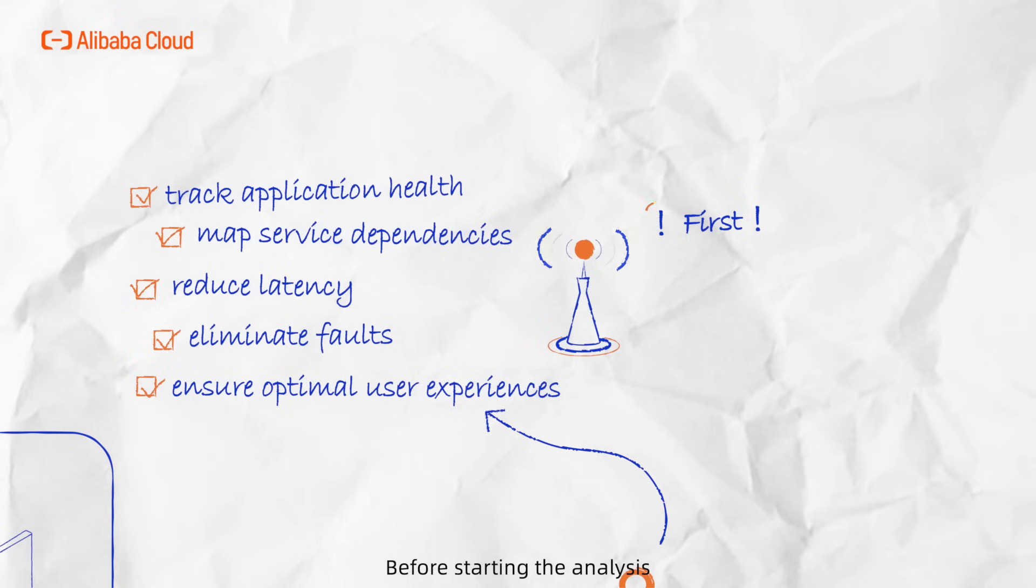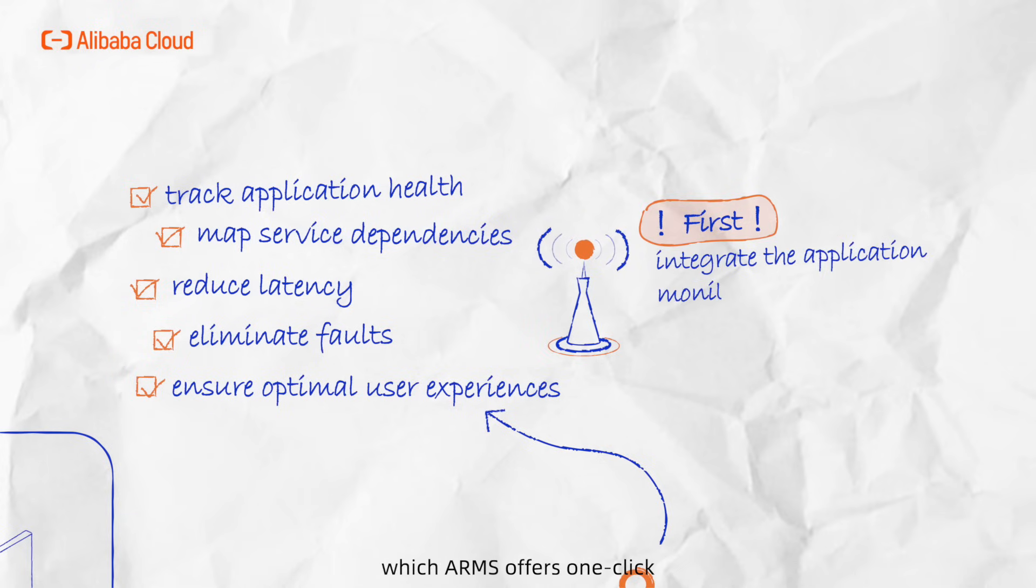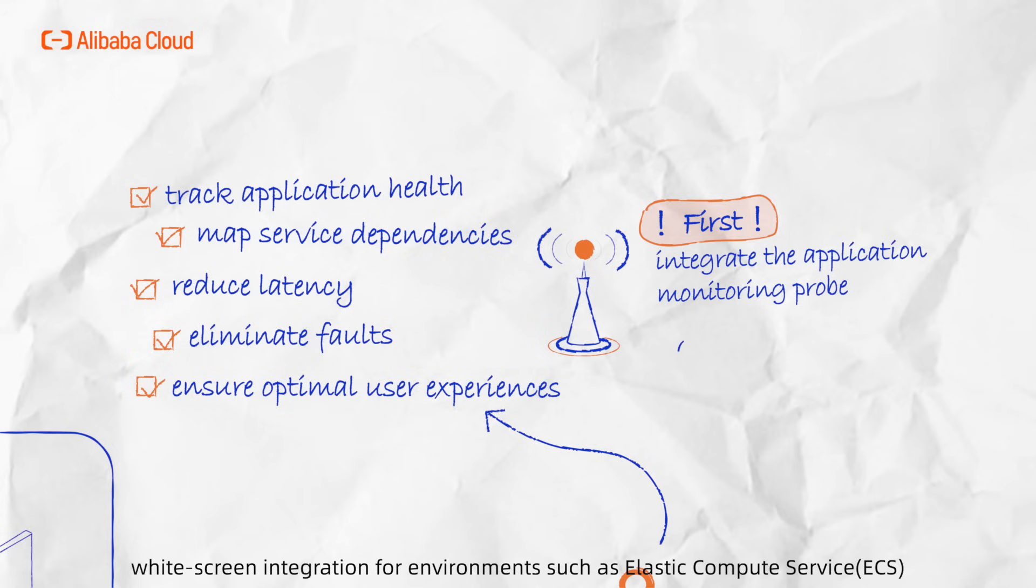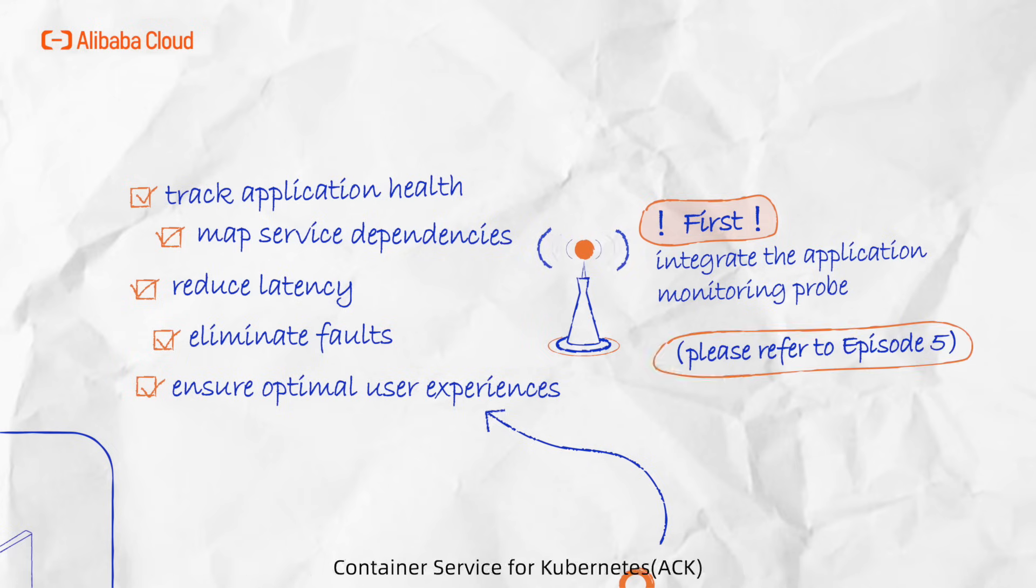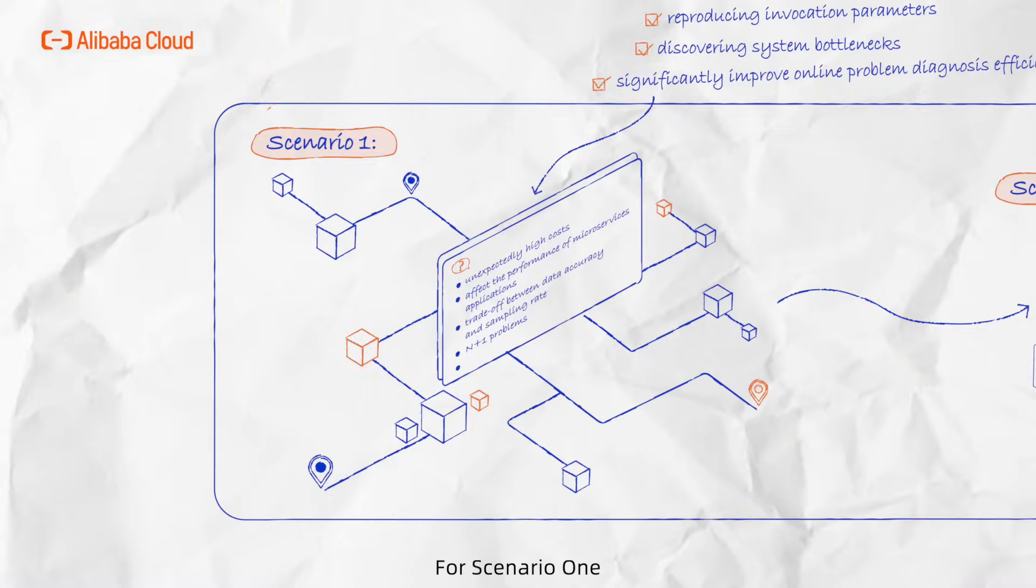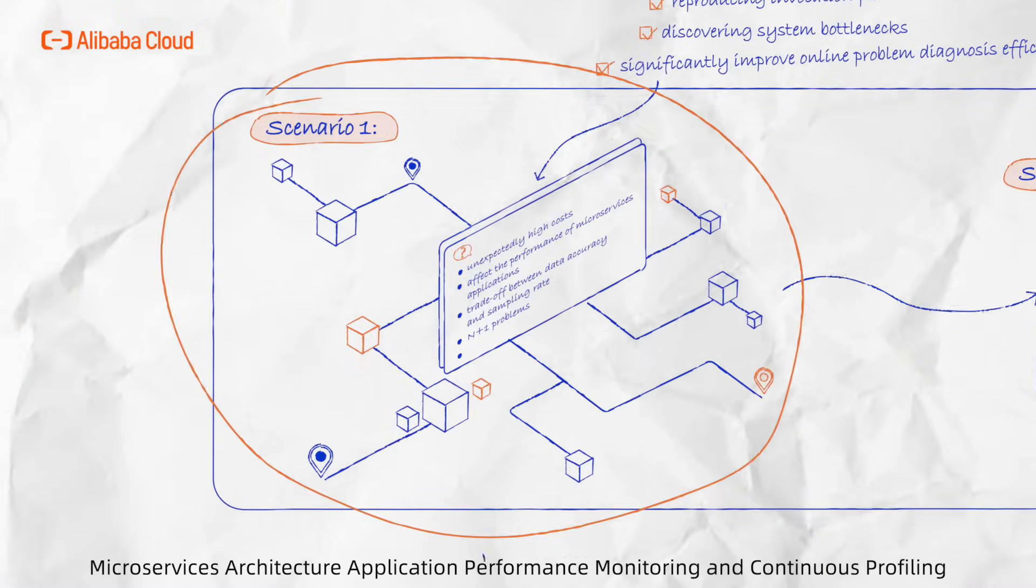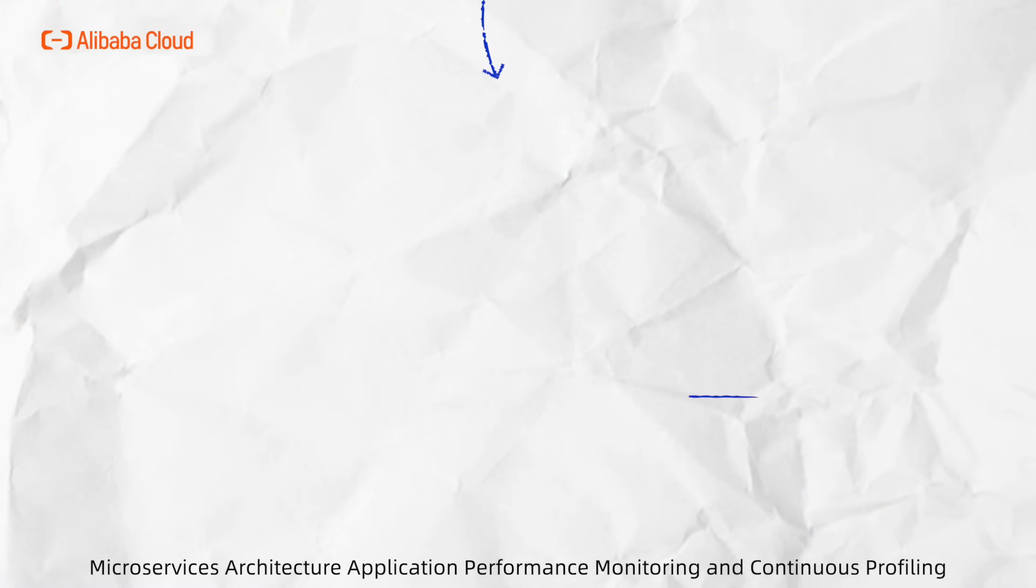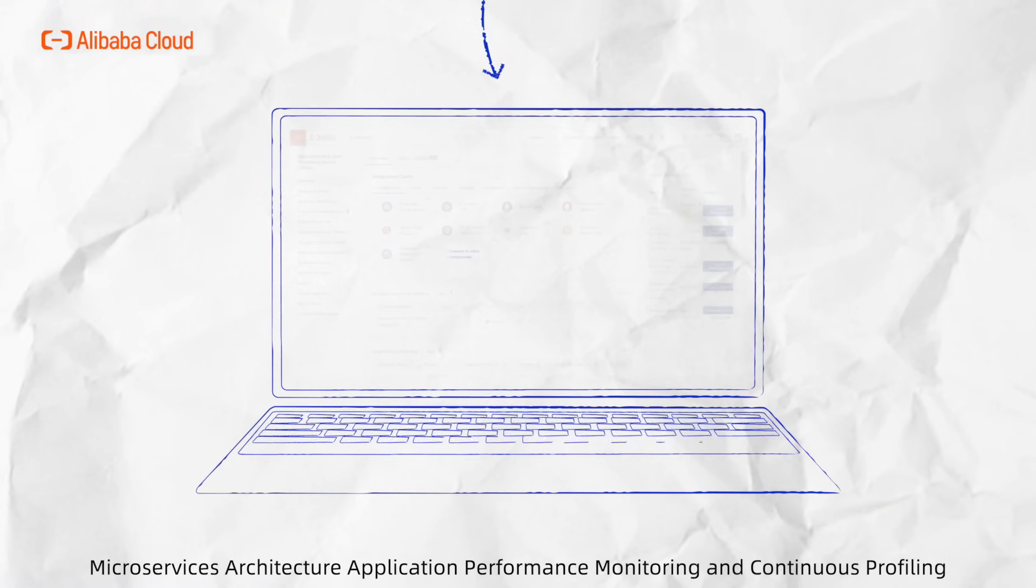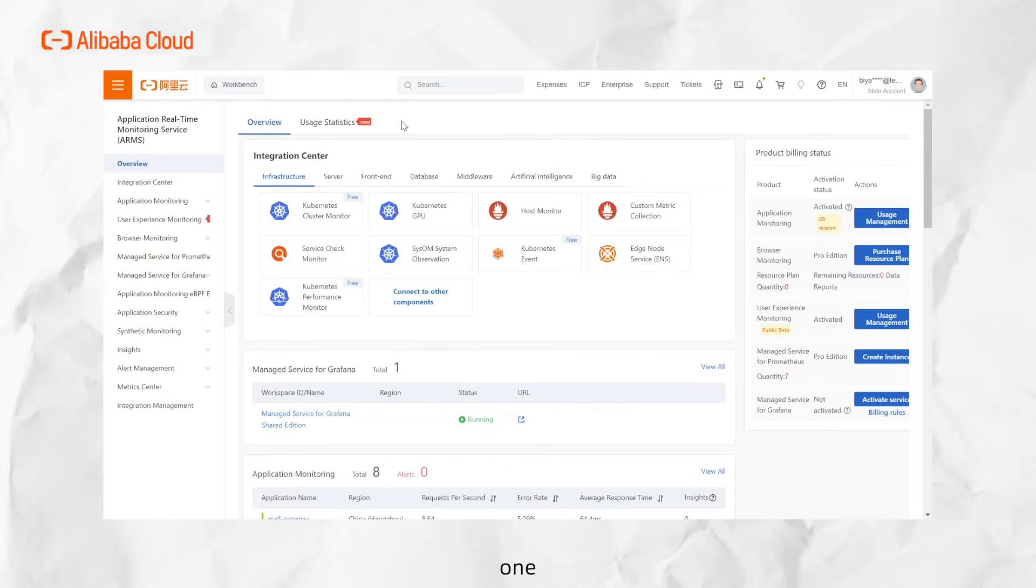Before starting the analysis, you need to integrate the application monitoring probe, which ARMS offers one-click, wide-screen integration for environments such as Elastic Compute Service, Container Service for Kubernetes, and Function Compute. For Scenario 1, Microservices Architecture Application Performance Monitoring and Continuous Profiling: